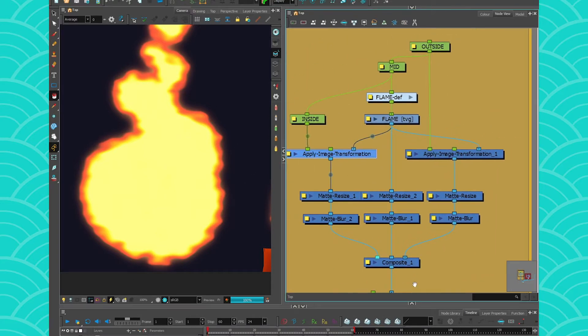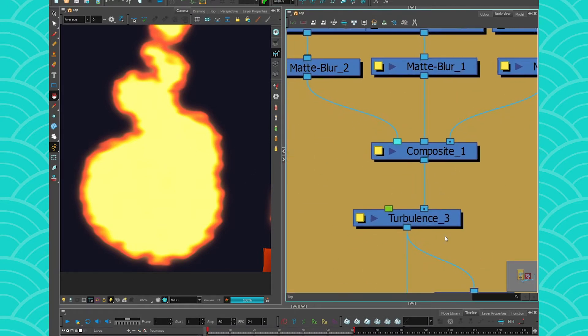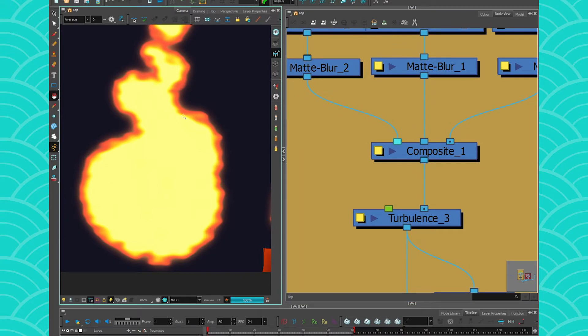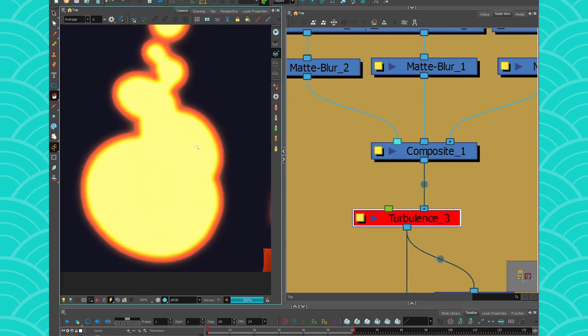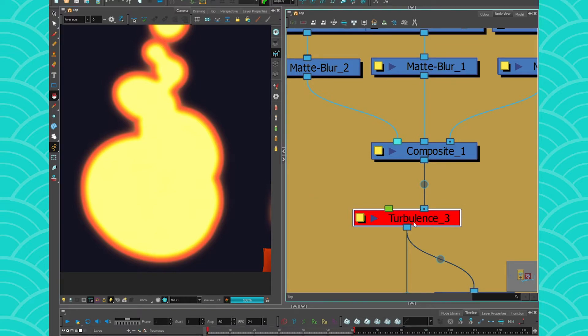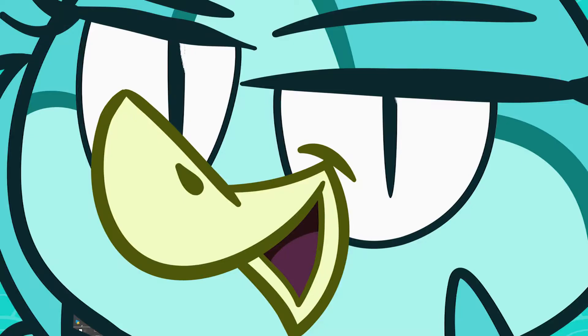Then everything is set into a composite, and I put a Turbulence under it to get this wiggly thing, because if I deactivate it, it's a bit more boring, right? And then when I reactivate it, you get this fiery thing going on.